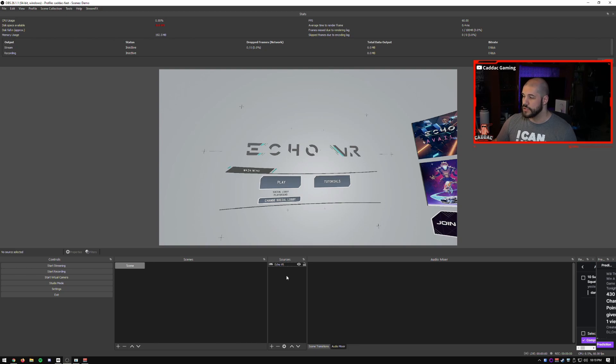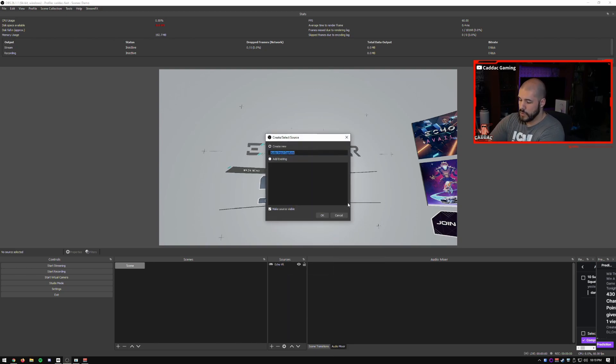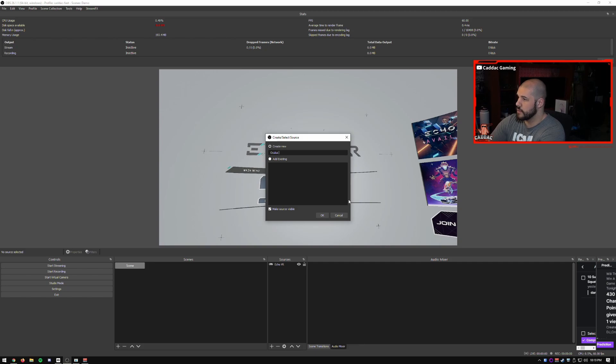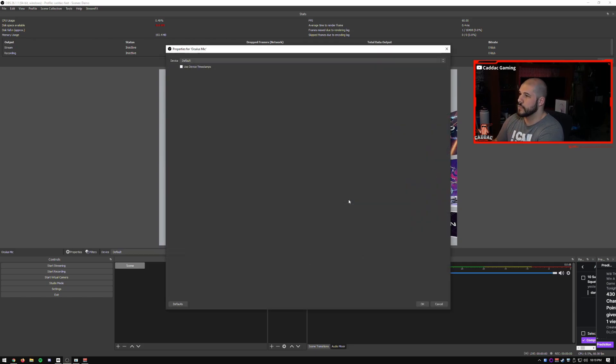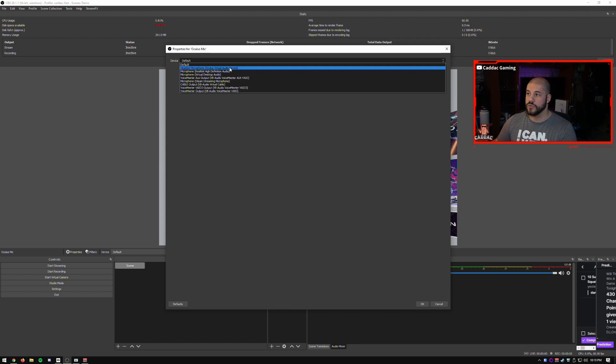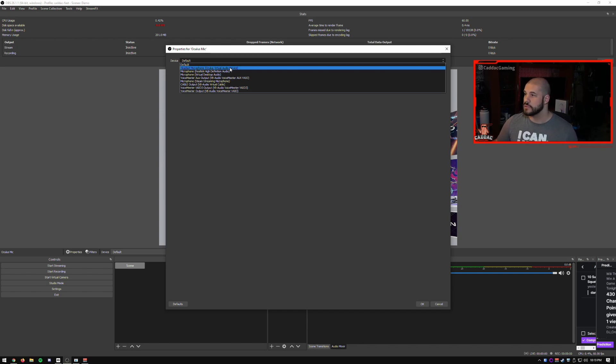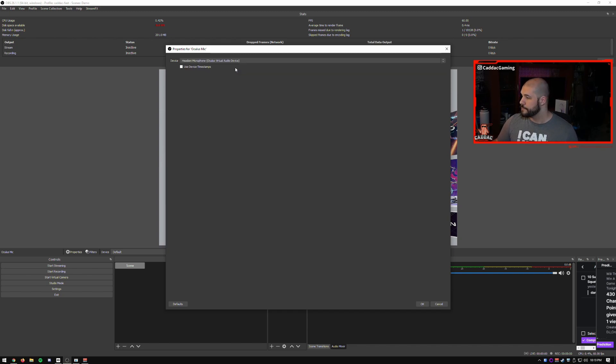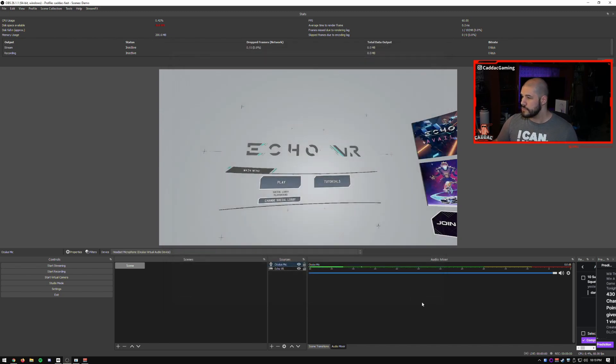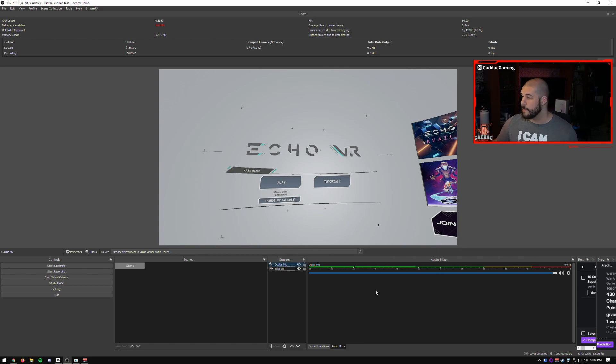So now let's do the microphone. So we'll call this Oculus mic. And again, you can choose the specific microphone. So the Oculus virtual audio device, or you can choose the virtual one that you would use like I would with Voicemeeter. But let's just choose the Oculus one for this. So as you can see here, when I speak, the audio levels go up. So you know, the microphone is working, and it's picking that up, which is fantastic.